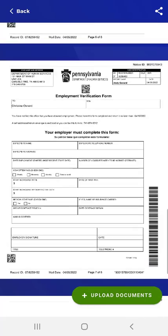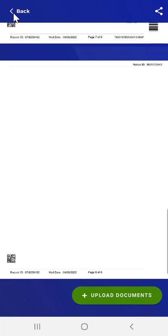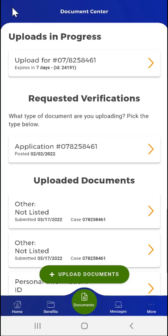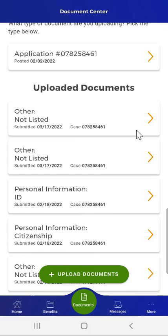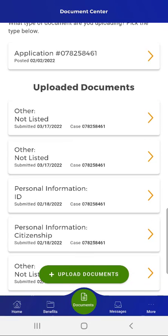After reviewing their requested verifications, the user taps the Back button in the upper left of the screen. The Documents Center screen appears. The user scrolls down to the Uploaded Documents section, where they can see documents that they submitted in the past 180 days. The user can tap the arrow on each relevant card to view a PDF version of the document they submitted.